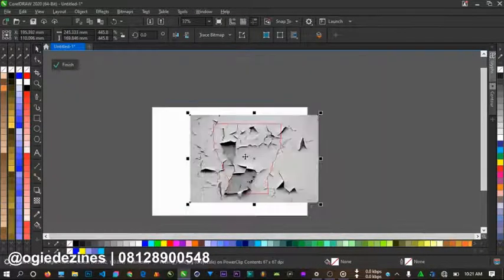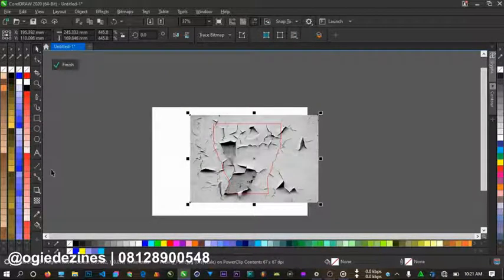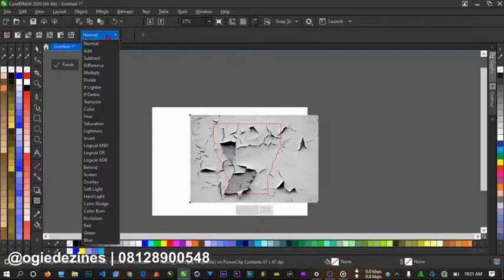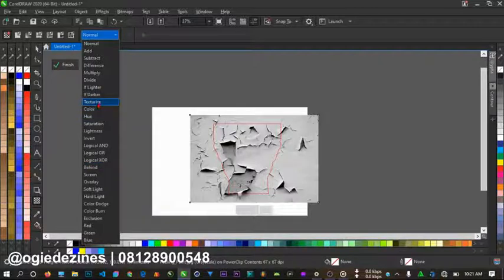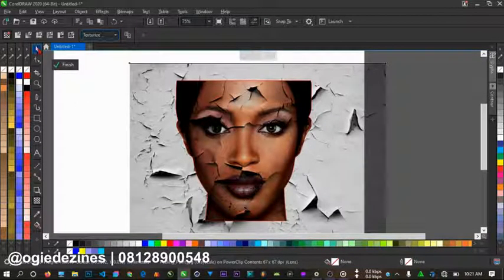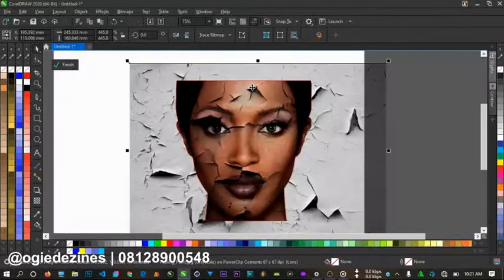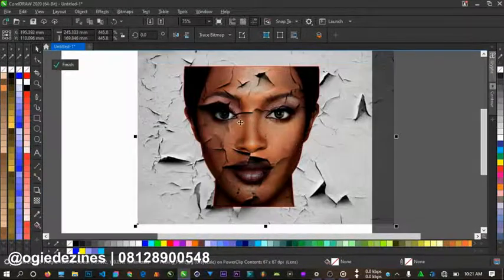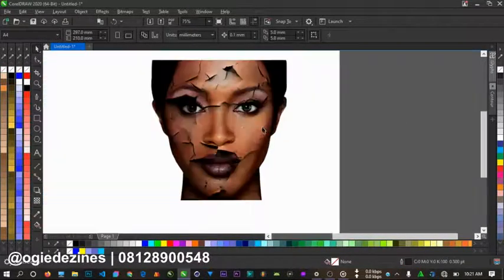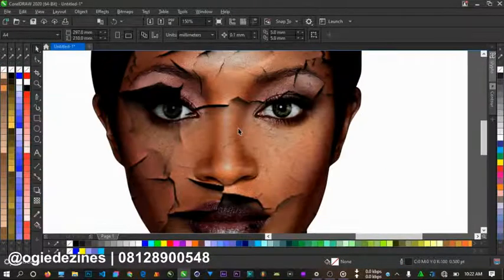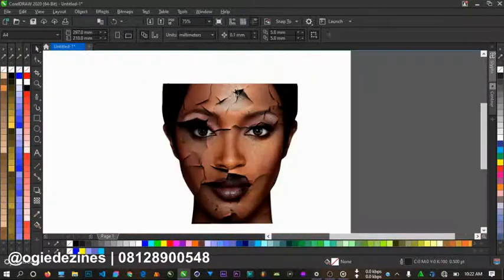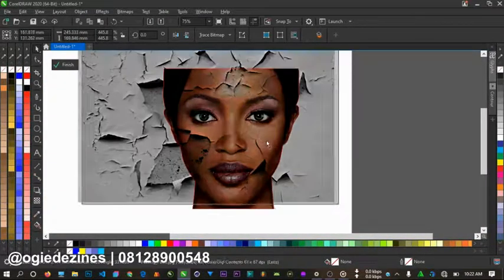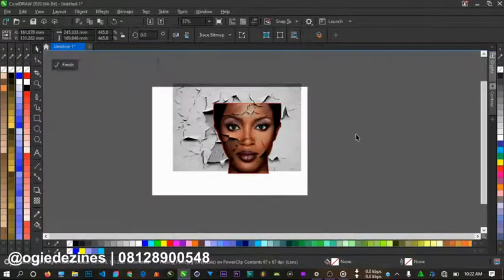Next thing you have to do is go to Transparency tool here. Once you go to Transparency tool, you click here and go to Texturize. Look for texturize here. Once you go to texturize, as you can see it already has the effect on it. Once it's like this, you just come out of this and you can see you already have the effect. There's not much thing to do here. You can just adjust this to suit different sides that you want to do.